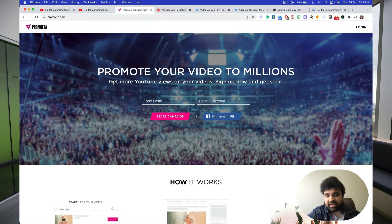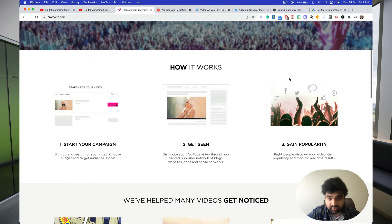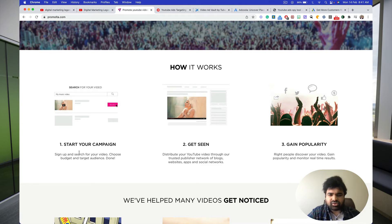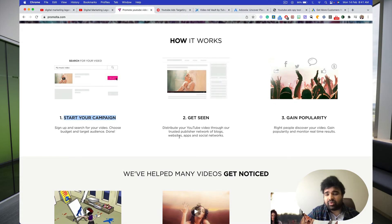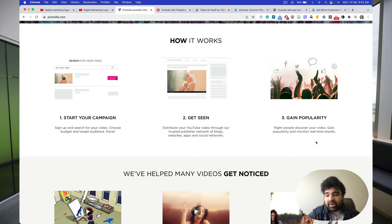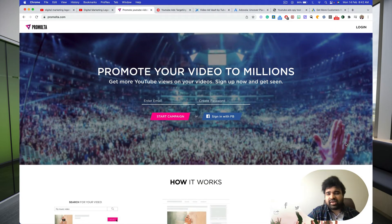Number one is Promolta — P-R-O-M-O-L-T-A. Promolta will help you promote your video to millions and get a ton of YouTube views and subscribers. You go to promolta.com, search for your video, kick start your campaign, and the video is distributed through a trusted publisher network of blogs, websites, apps, and social networks. You can gain a lot of popularity and monitor real-time results.